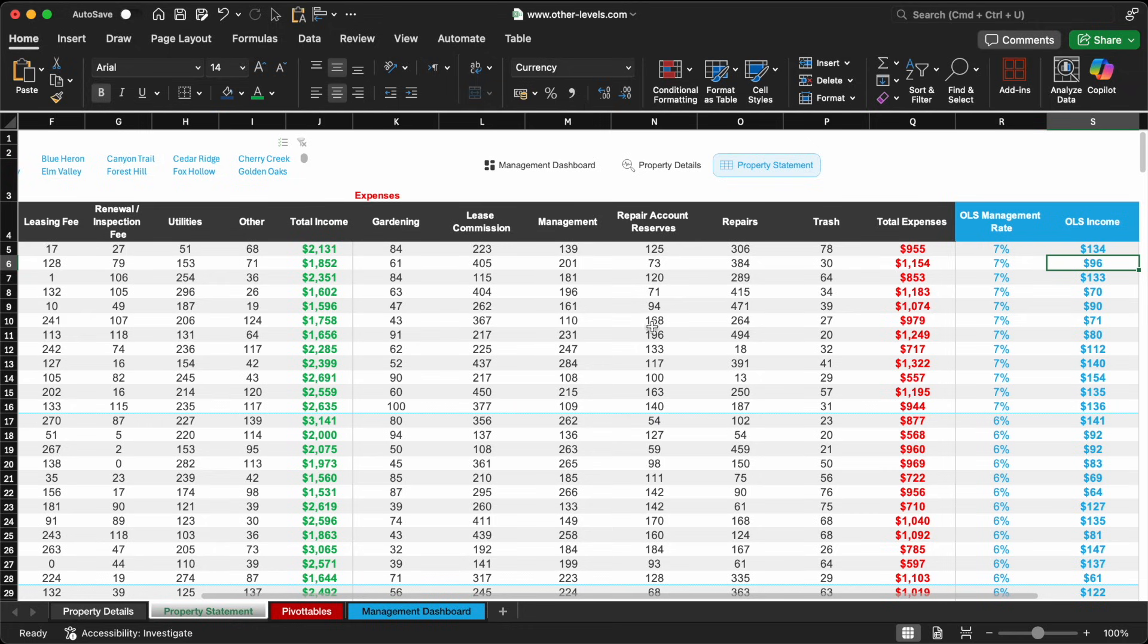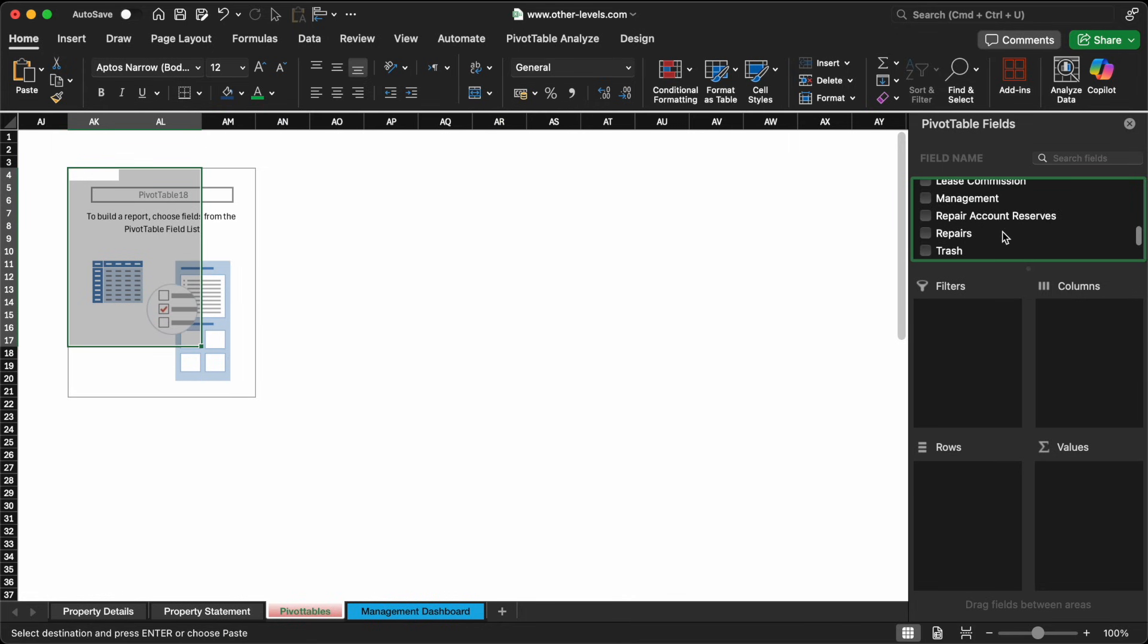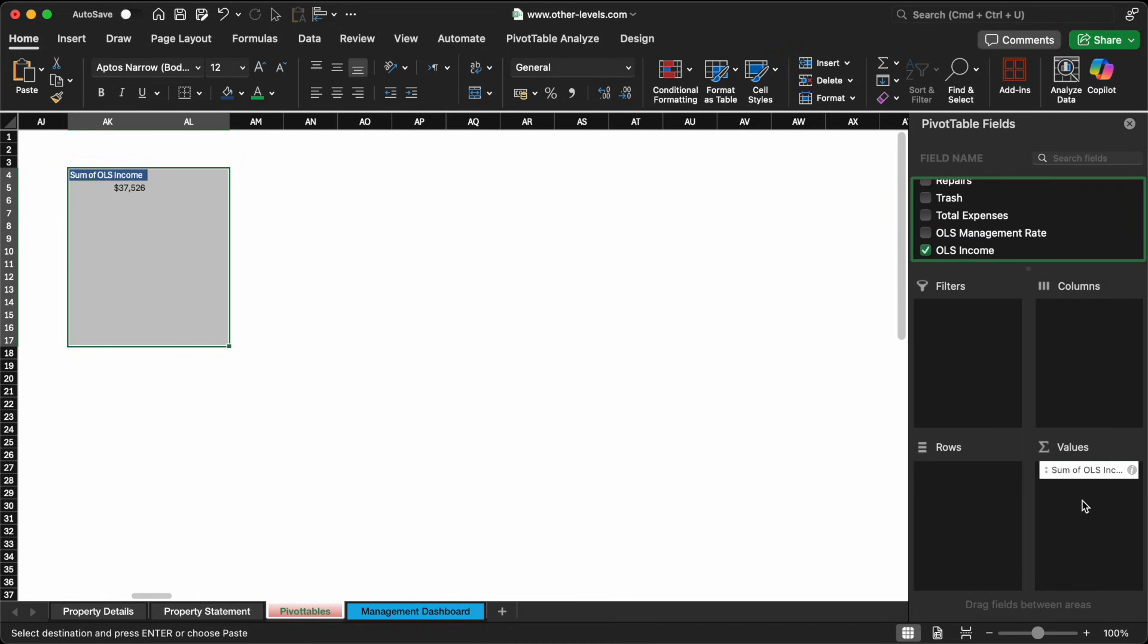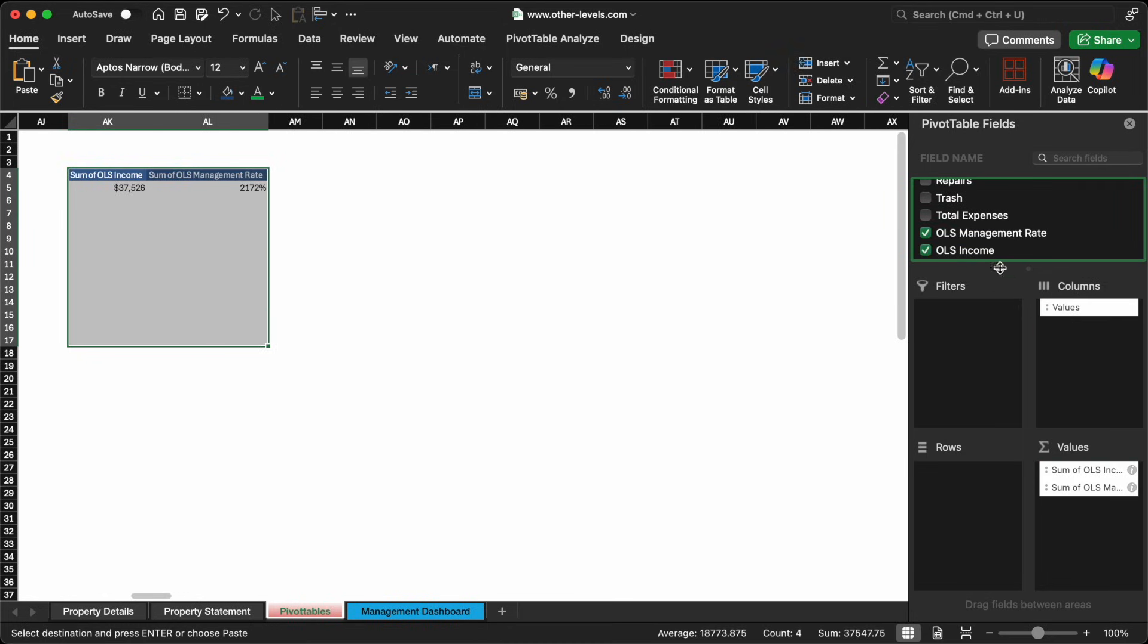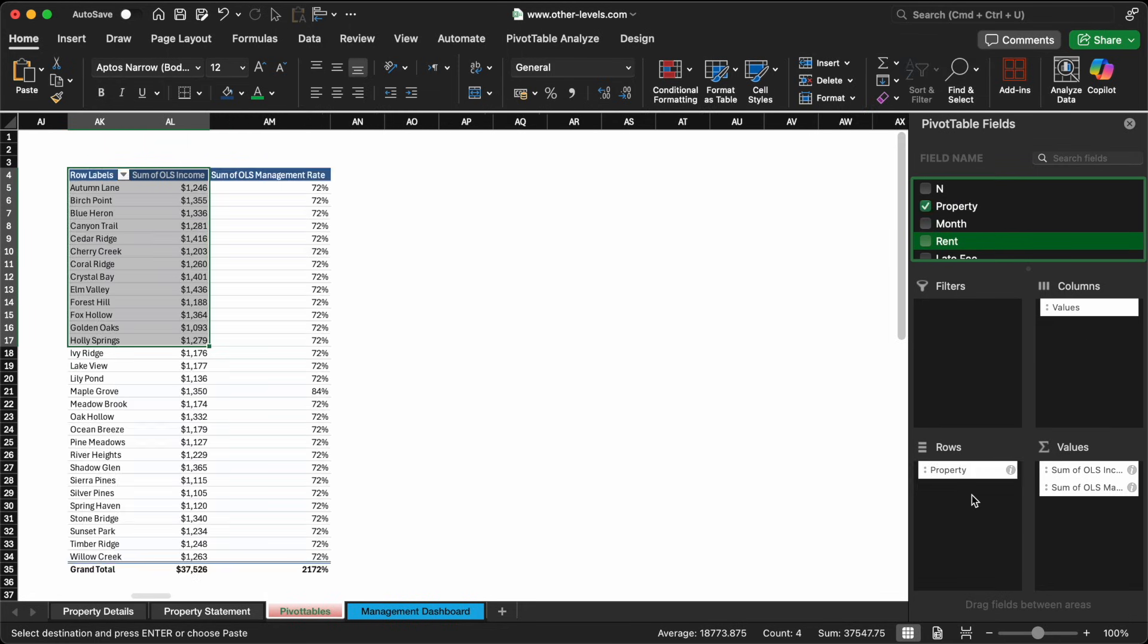This gives us the management revenue per property. We'll set up another pivot table with property names in the row labels and the calculated management income in the values area. We'll also configure the management rate to show as an average where applicable.